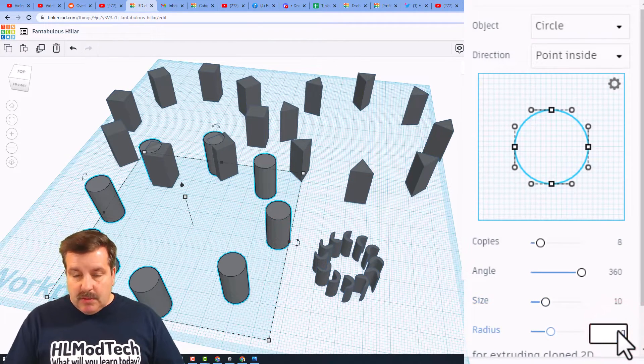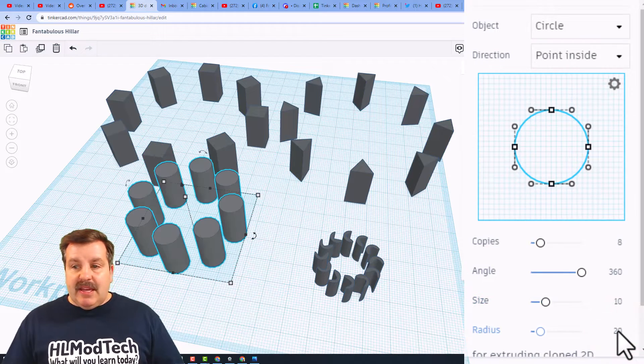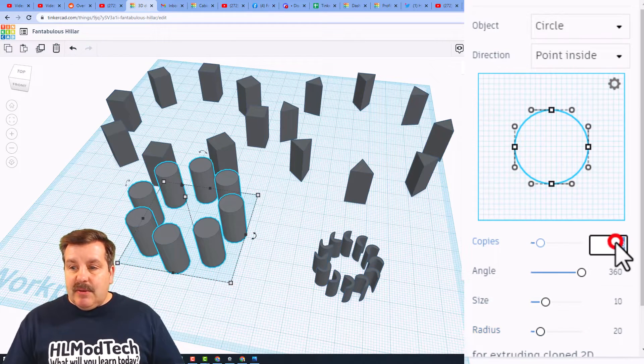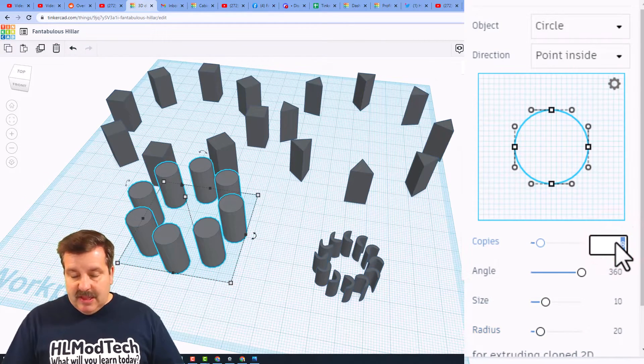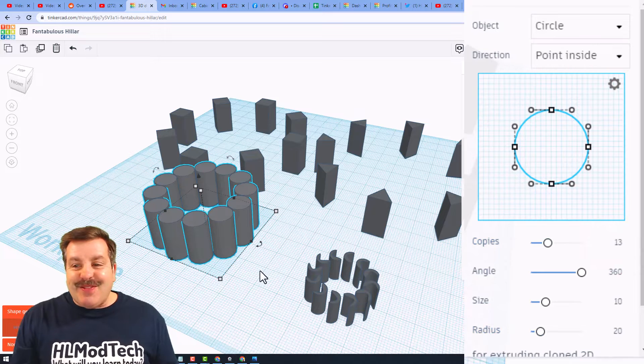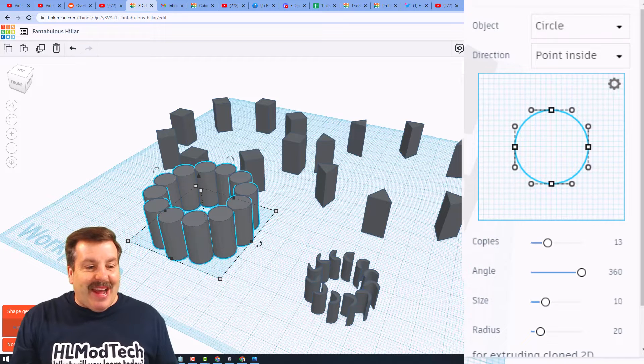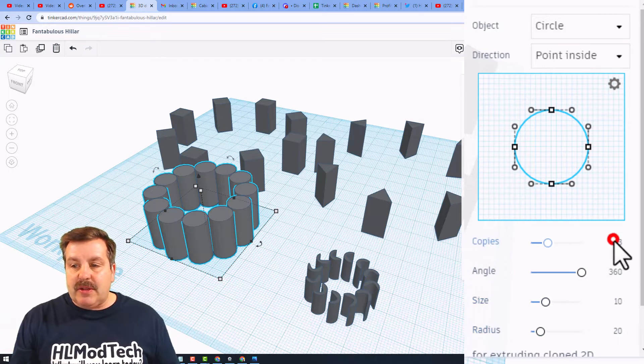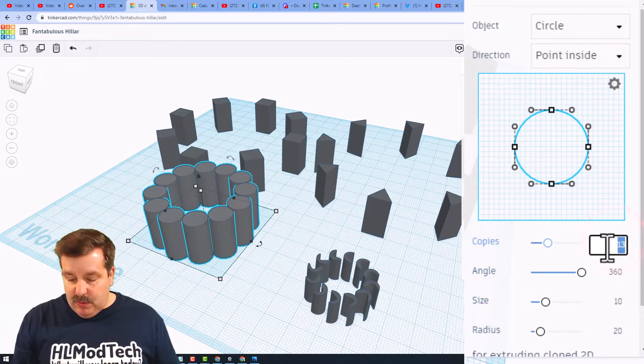I'm going to see what happens if I make this 13. Notice friends, when I go past 12 it does not work, so I'm going to go back to 12.